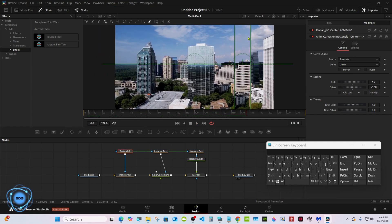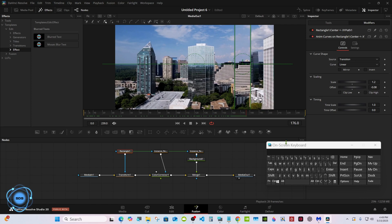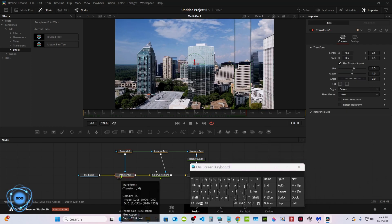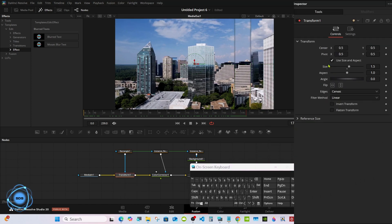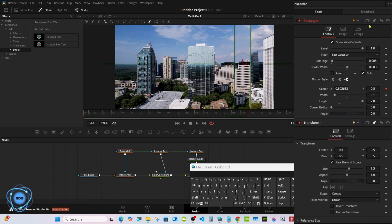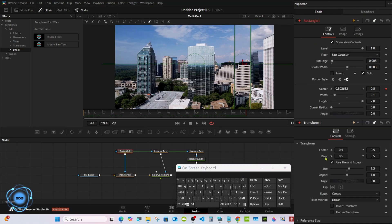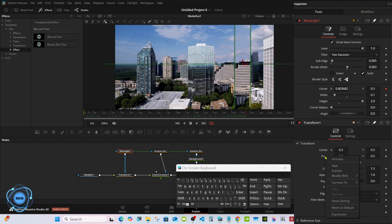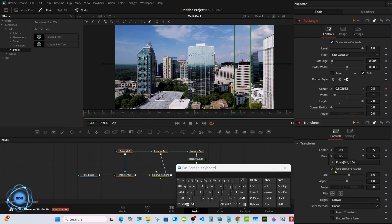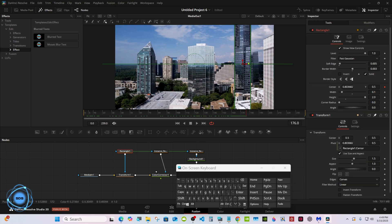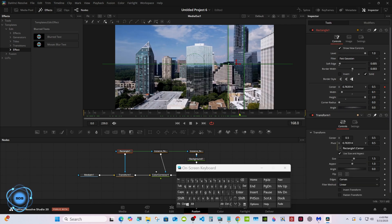If you look, the background does not line up with the magnified part of the mask here. Select the transform in it, then select the rectangle, and we're going to connect the pivot of the transform to the center of the rectangle. Right click on the pivot, expression, and we'll grab the pick whip, pick it up to the center and let go. Now if you look, it lines up.